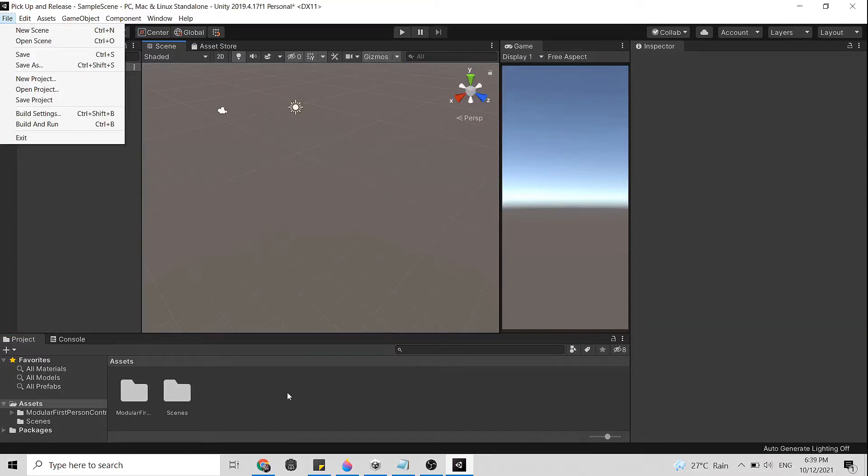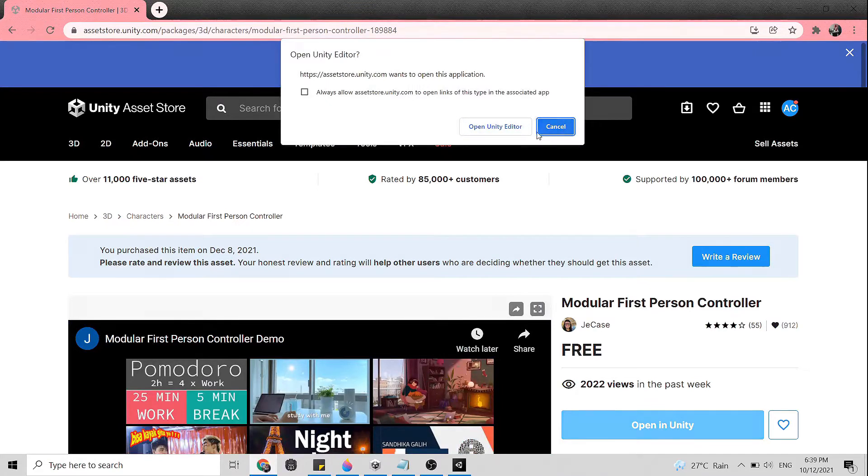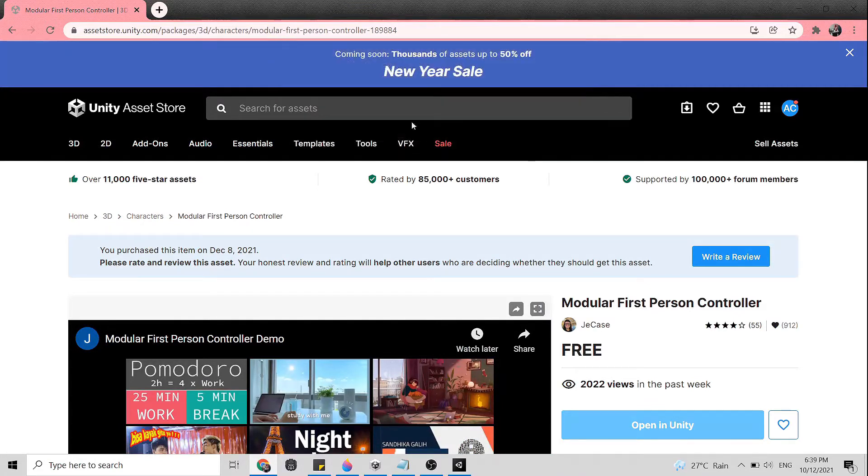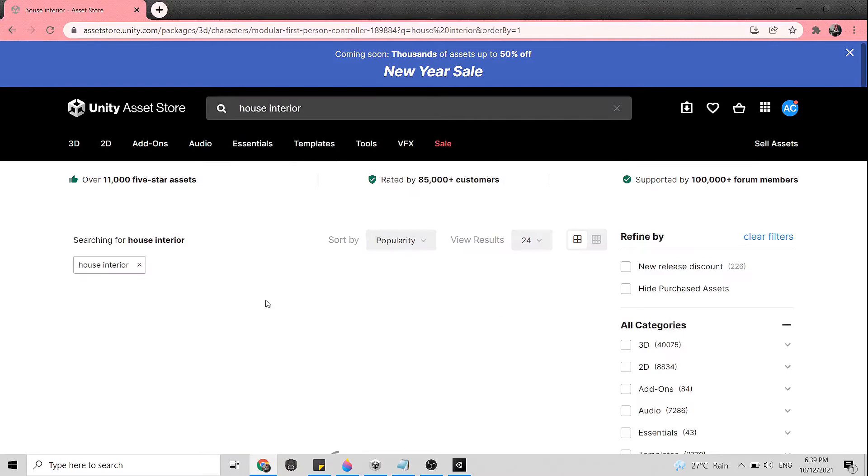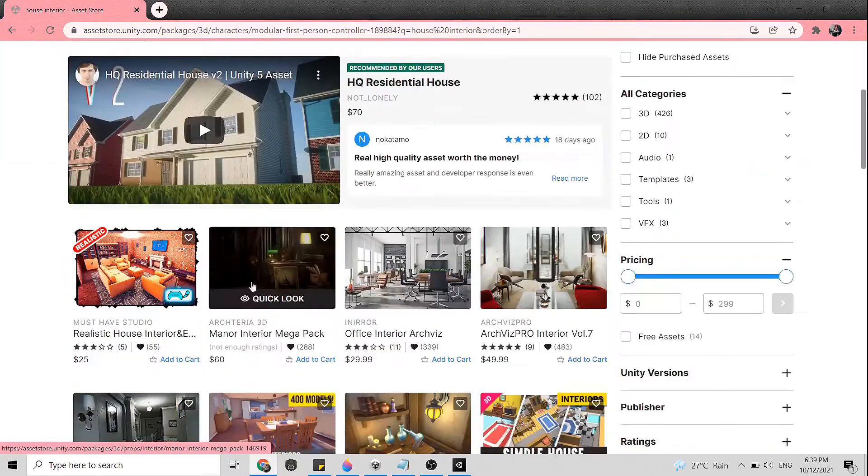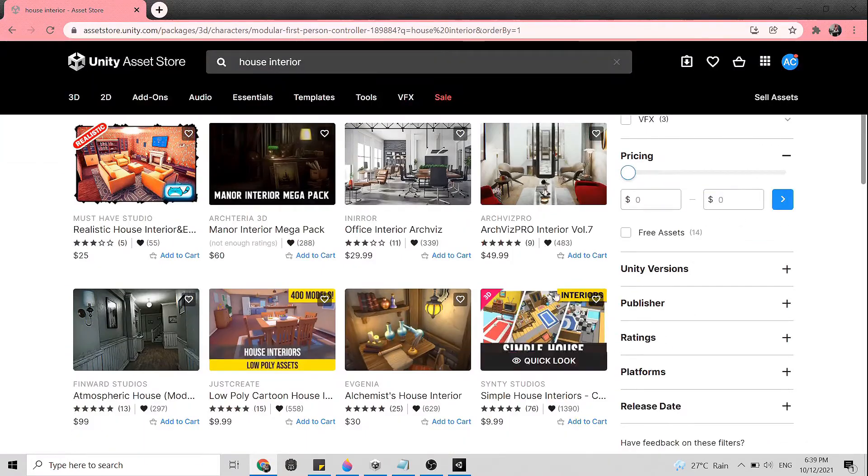Now I am going to import a house with ready furniture just to make the environment more interesting. But you don't have to because this took some space in your computer. As usual, I will just go for the free asset.